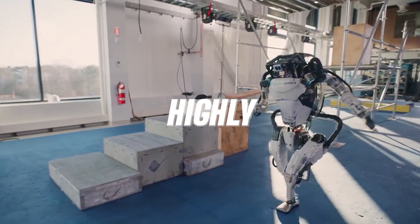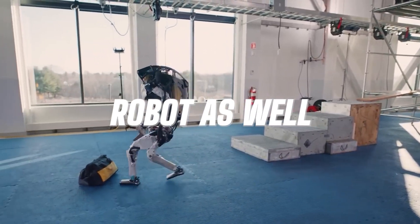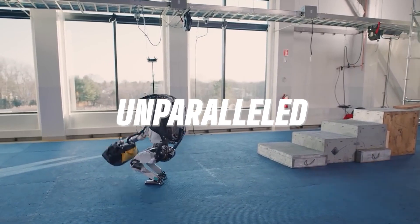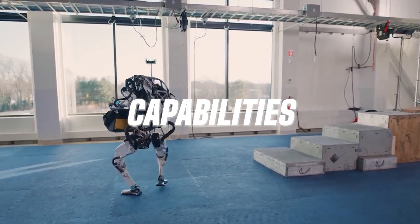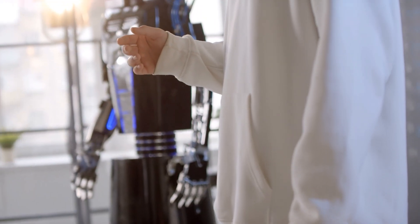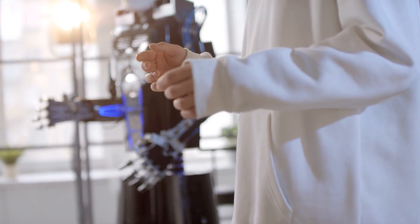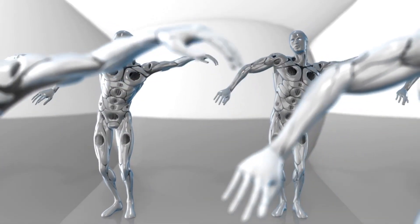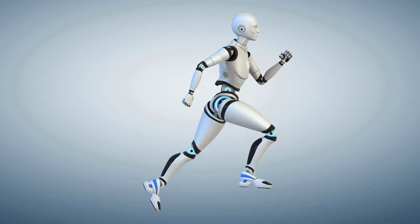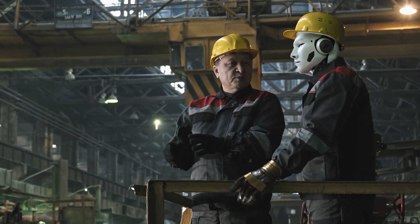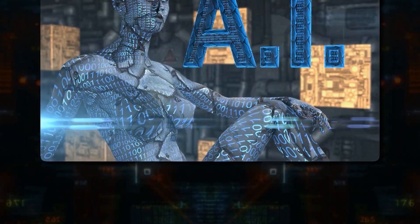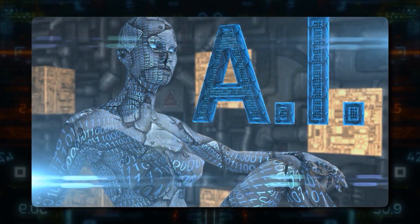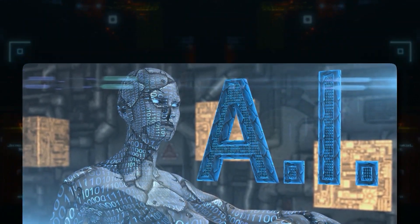Of course, the highly advanced Boston Dynamics robot as well, which boasts unparalleled movement capabilities. This robot has showcased an astonishing array of actions that we never deemed possible, including backflips, dancing, running, and even handing a bag of tools to a construction worker. It will certainly be fascinating to see OpenAI's NEO robot outpace its predecessors.